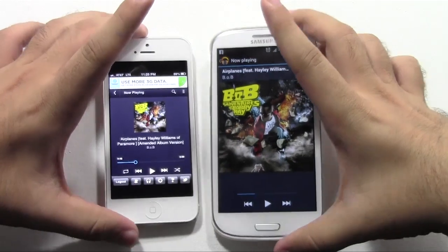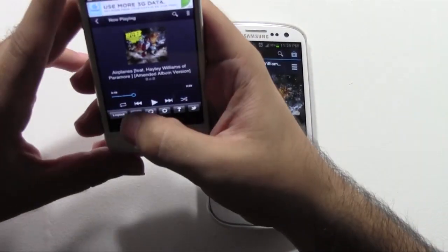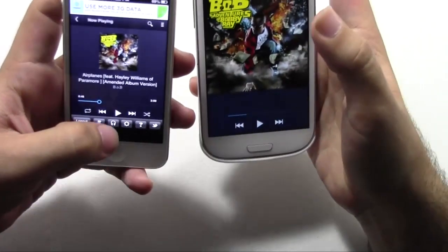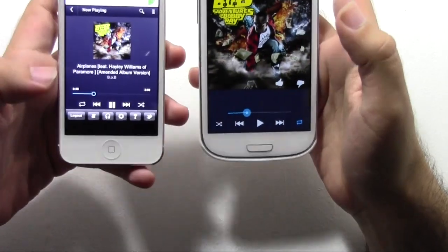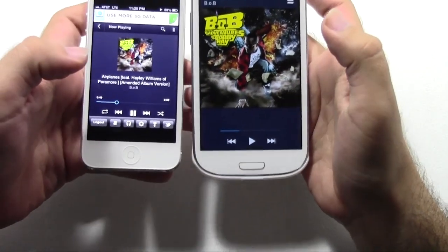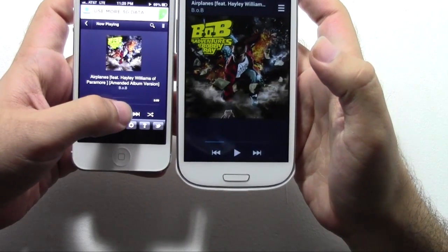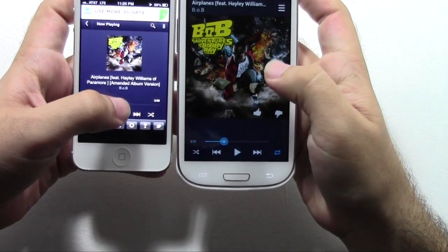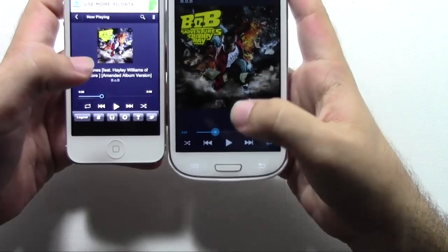Alright, so first of all, let's just play it from where it is. And play. Okay.